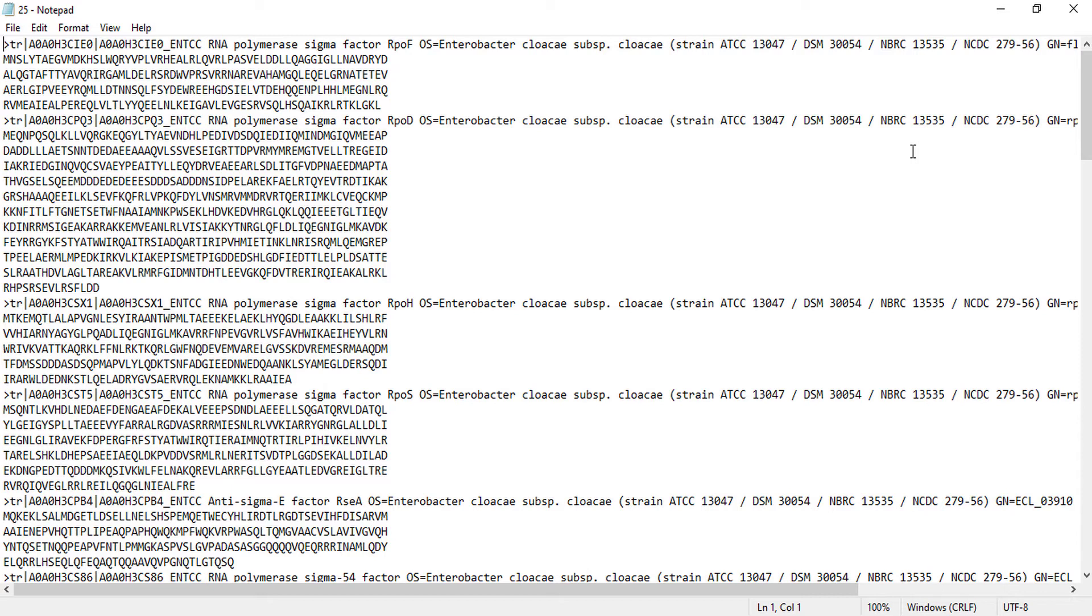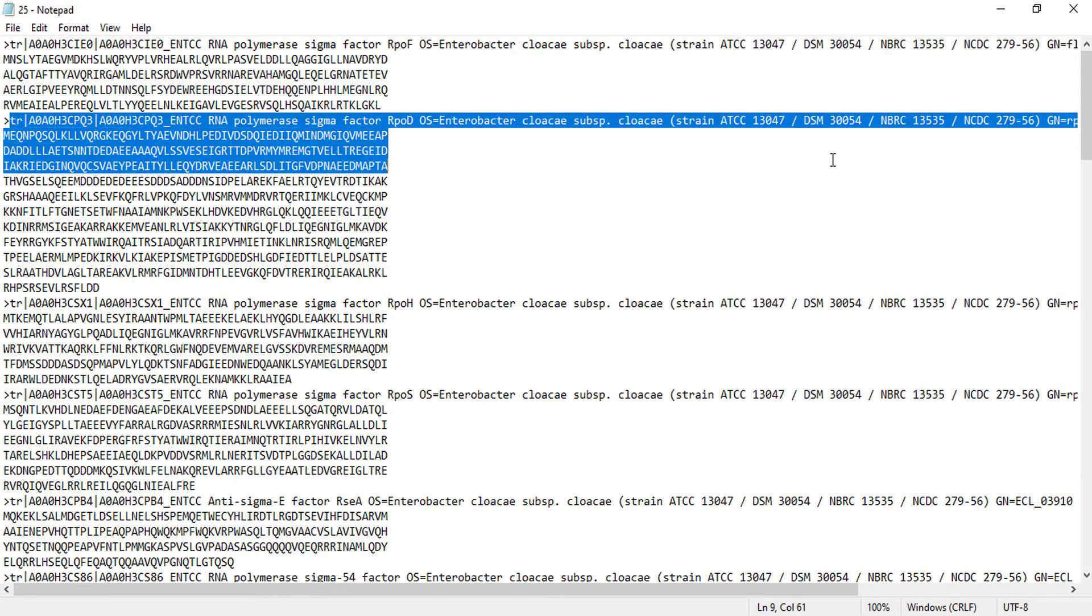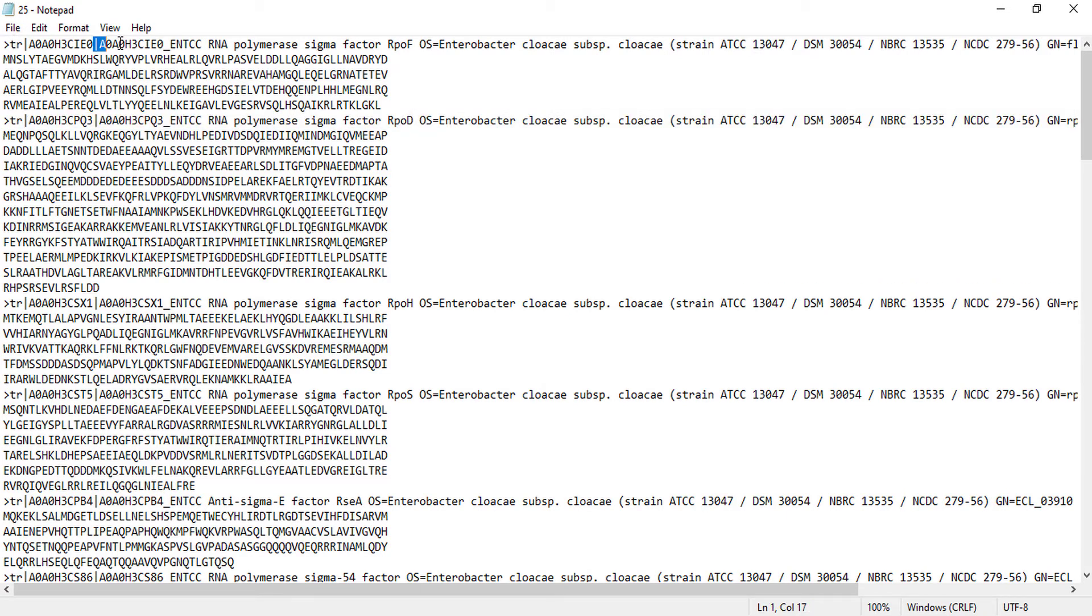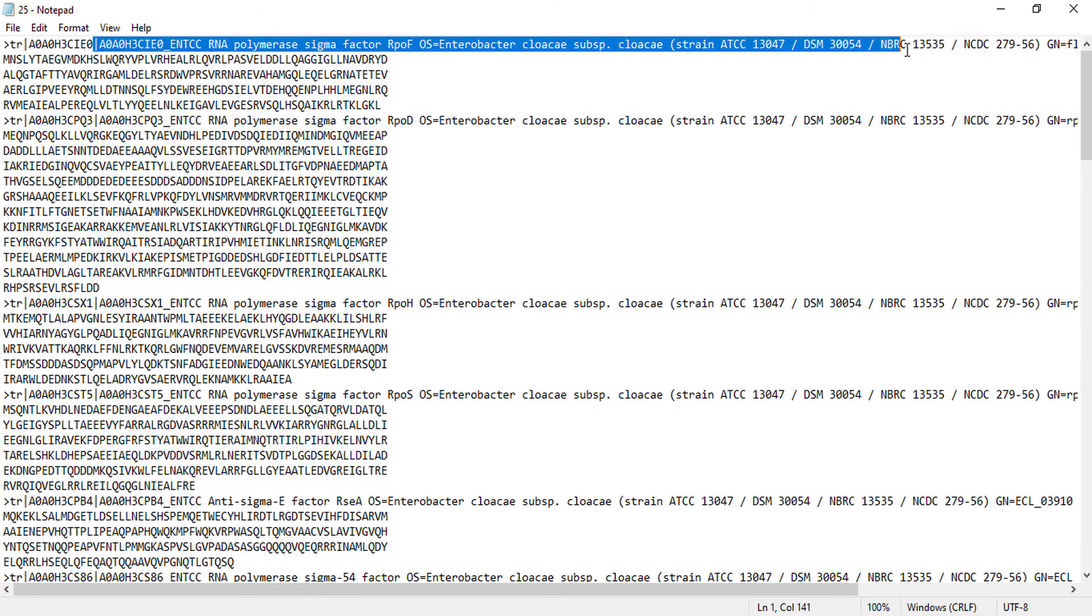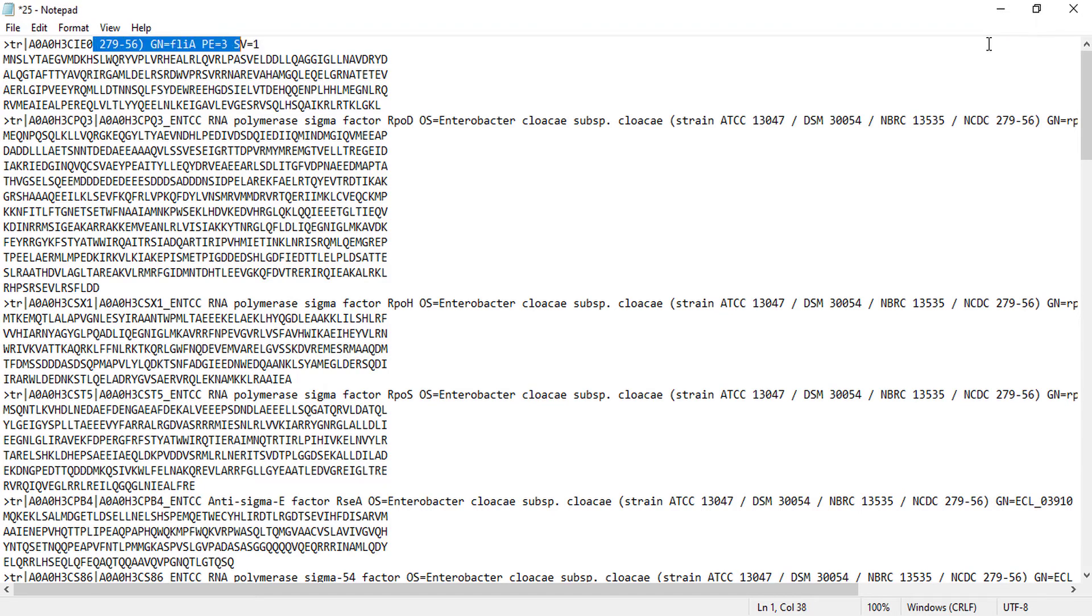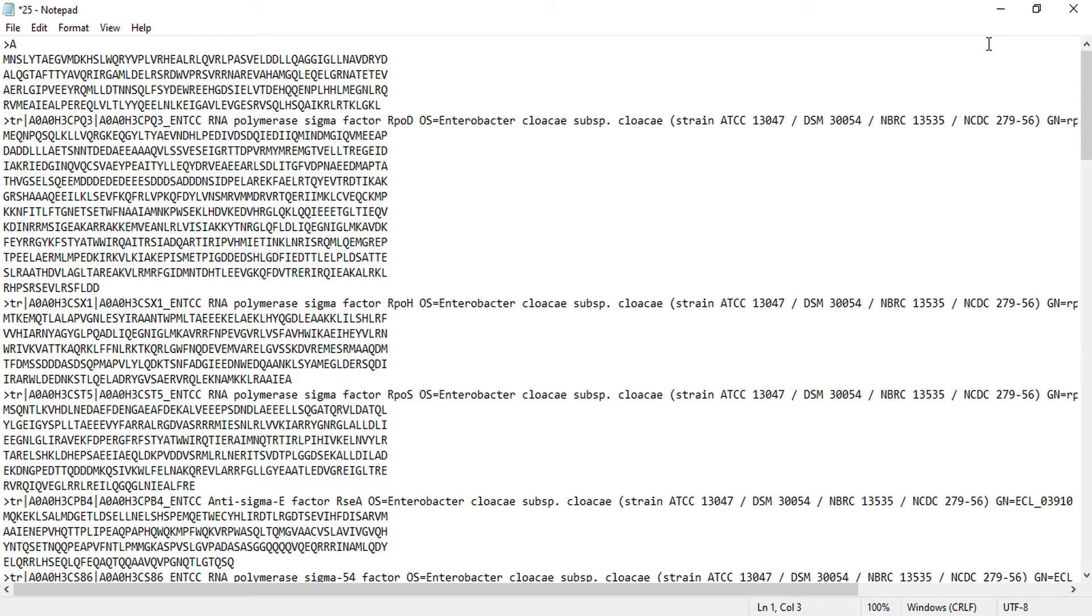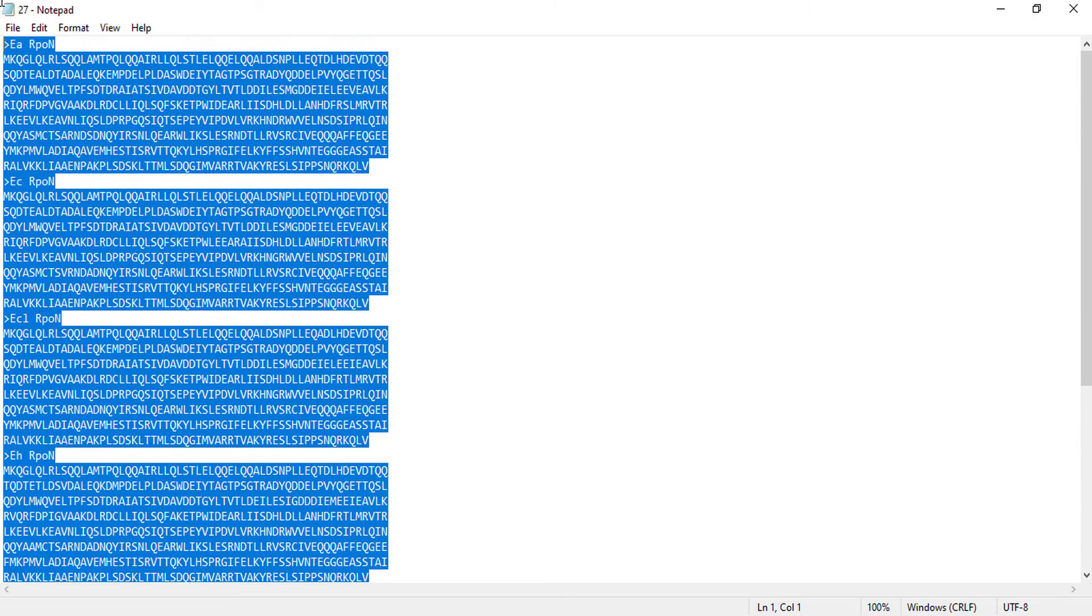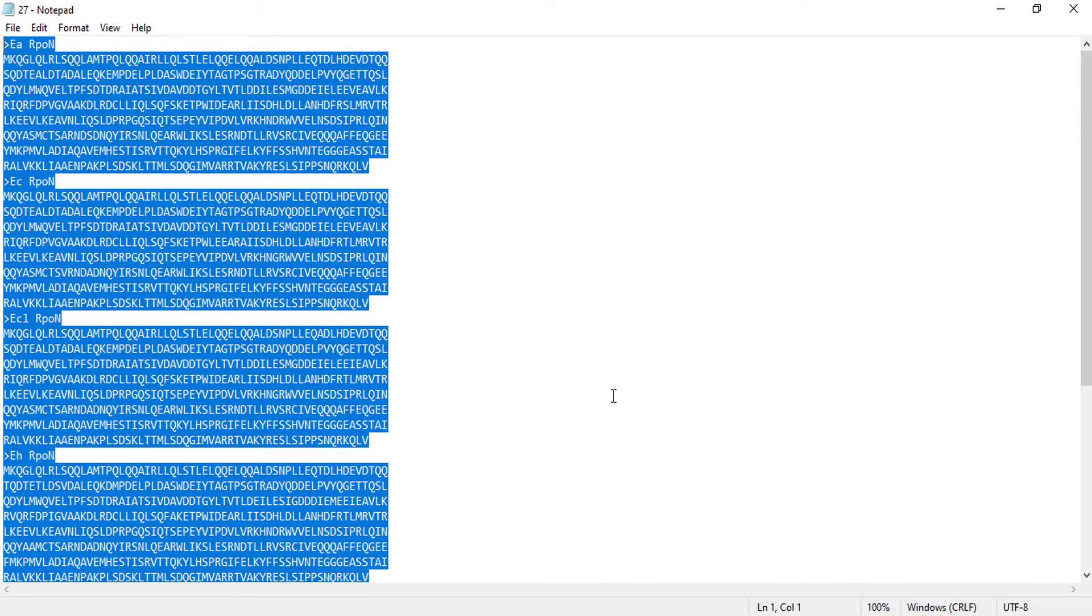But first we have to refine our sequence. We don't need this long description of the protein here. We only need the protein sequence. To refine a sequence description, we have to delete unnecessary details. One thing we can do is use only the protein ID if we want, or we can specify proteins by alphabets A, B, or C, or 1, 2, 3 as we want. I have only used a strain name as it was a bacterial sequence. I will use only these proteins to construct a phylogenetic tree.